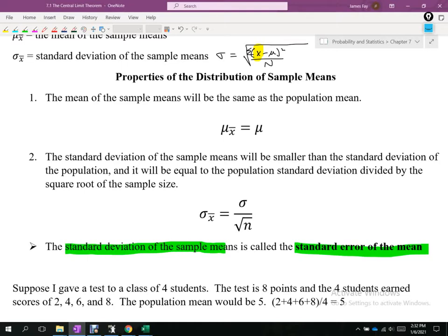The last bullet is just vocabulary: sometimes the standard deviation of the sample means is referred to as the standard error of the mean. Those are synonymous phrases.